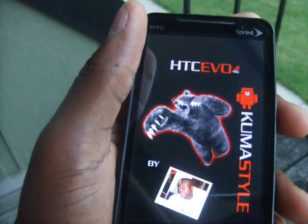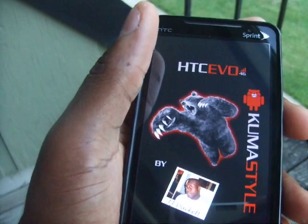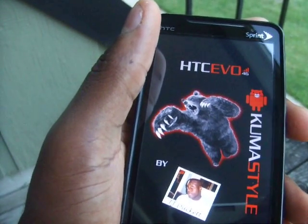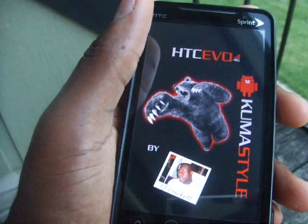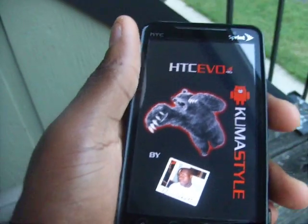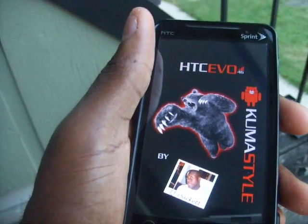From there, the phone's just loading up. It only takes about 20 to 30 seconds for it to load everything.